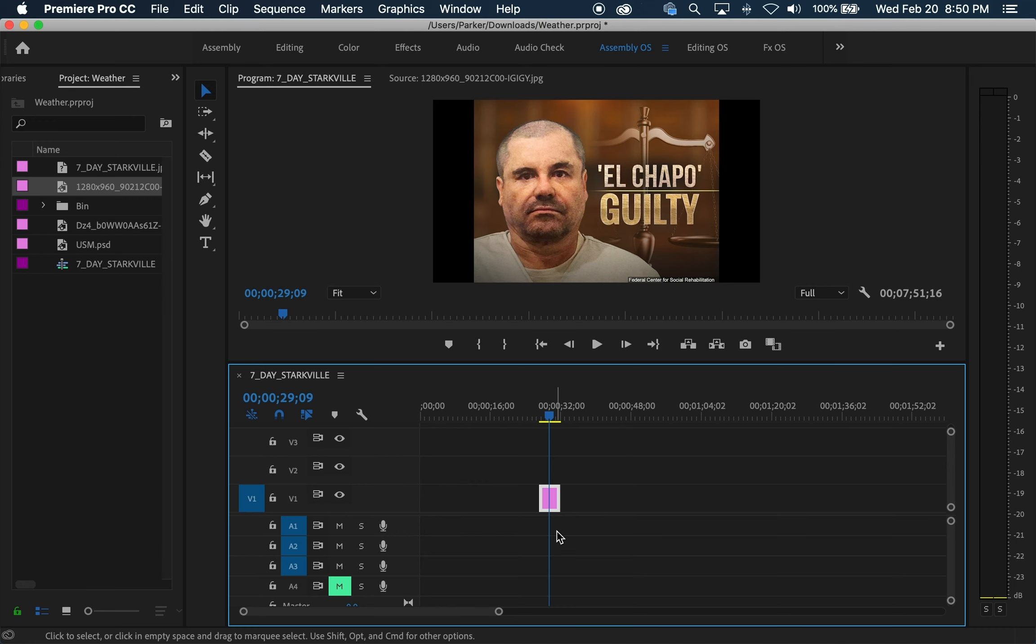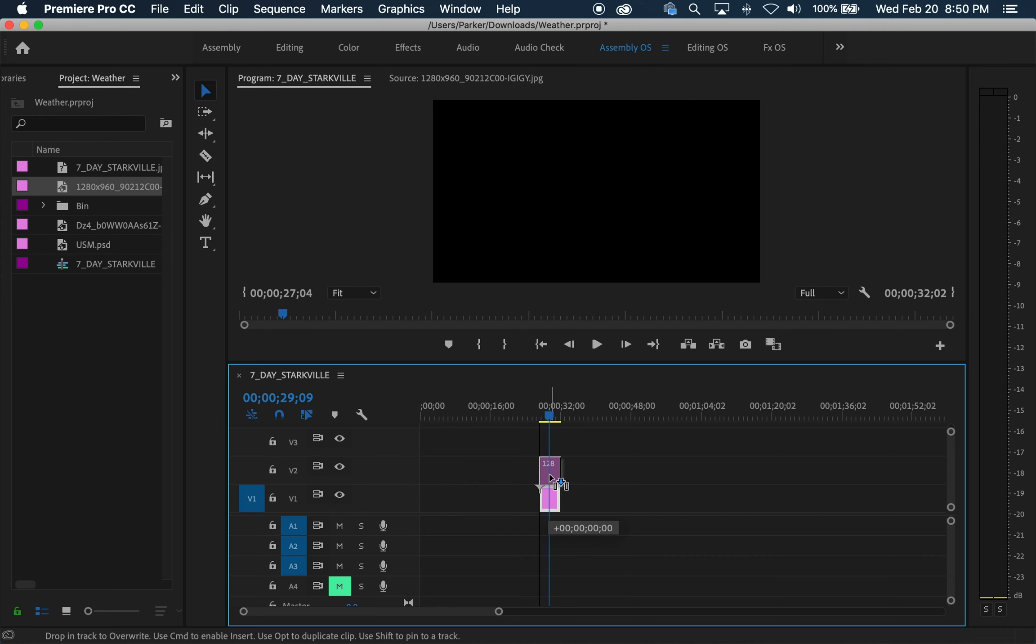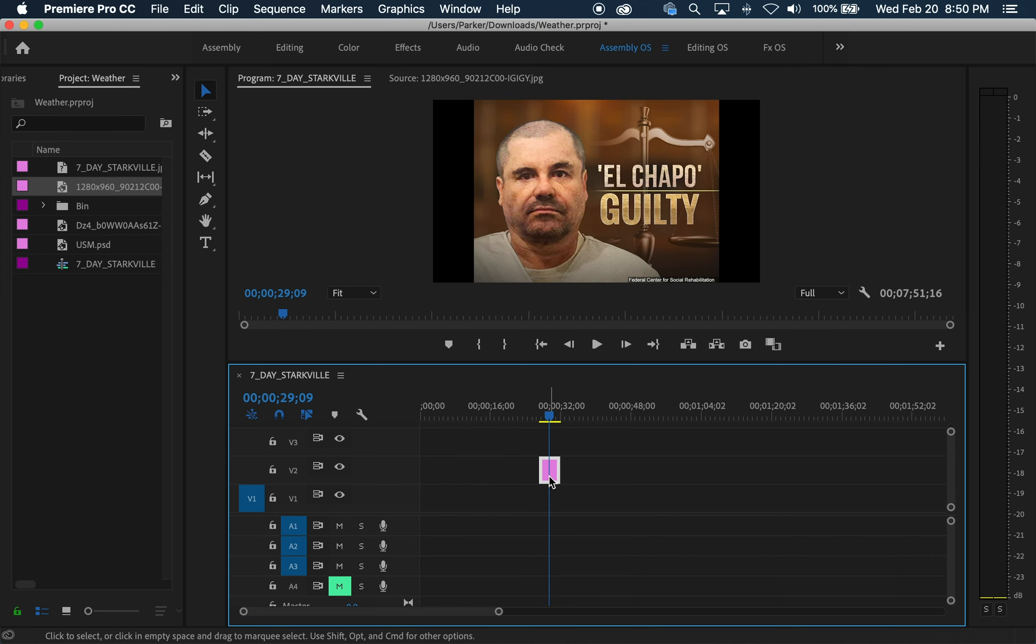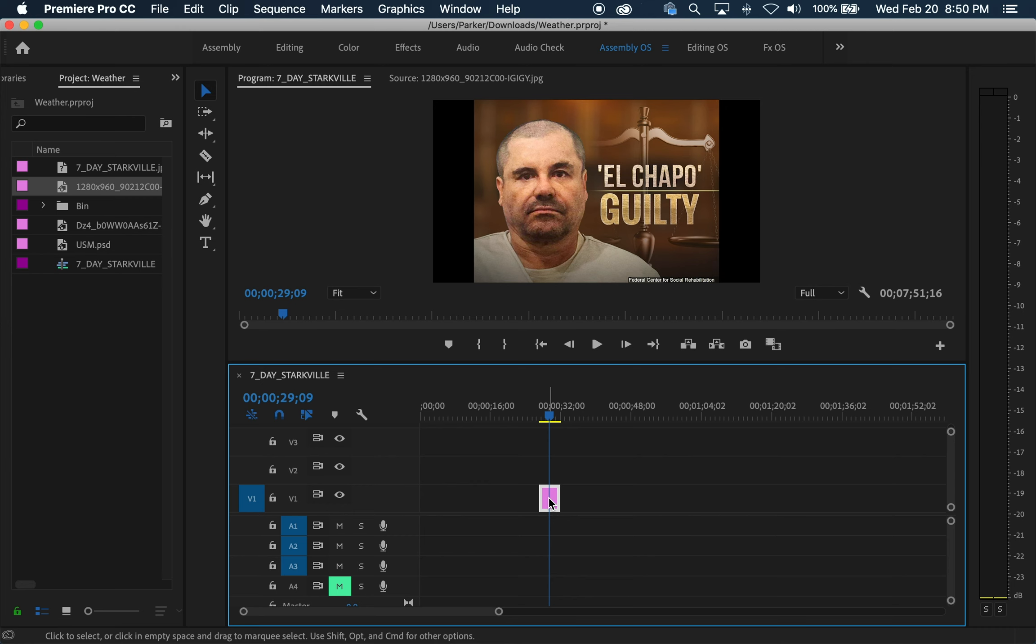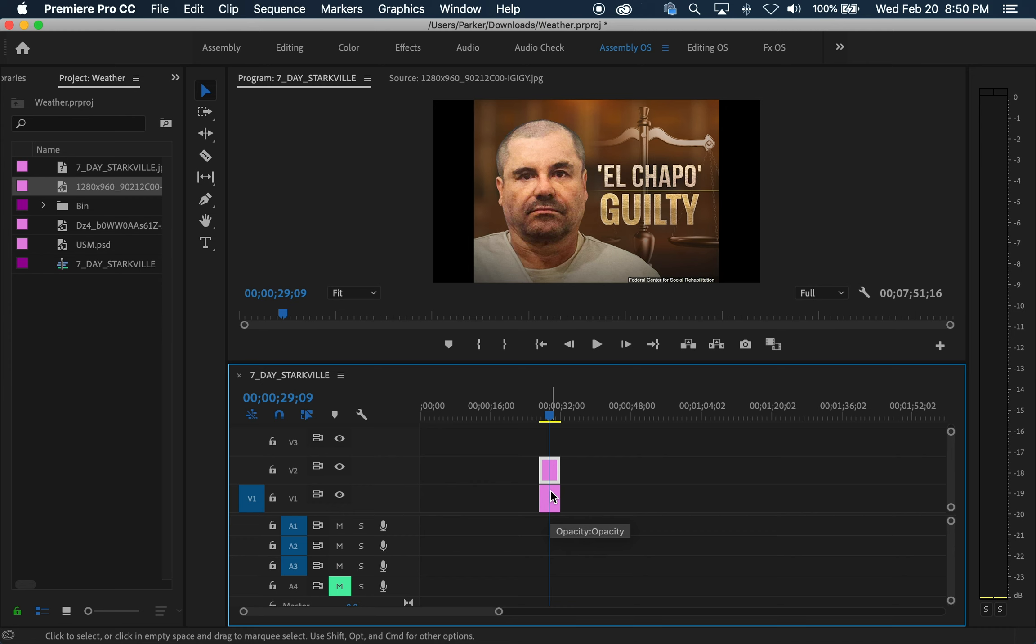So here's what you do. You hold alt and drag your video up to make a duplicate. You hold alt, you click, and you drag, and you make a duplicate.